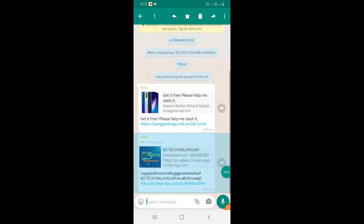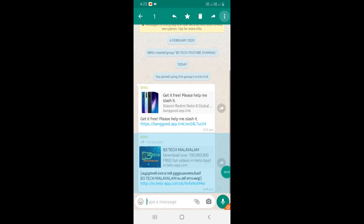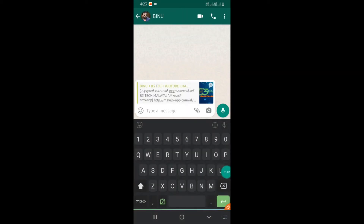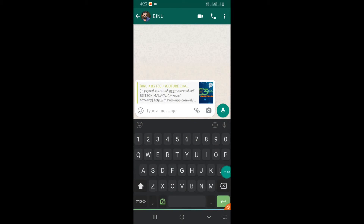Click on the 3 dots. You can see 3 options. Click on the option to reply privately.